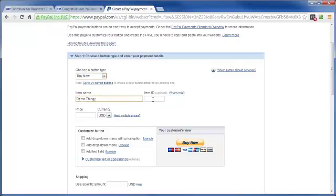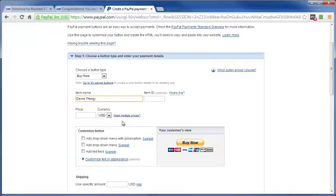And I'm not going to give it an item ID. That comes in handy if you've got an inventory to work with. The price, give it whatever price you feel is worthy of your awesome thingamabob. And then choose the currency. And I'm going to keep things simple here, so I'm not going to go into multiple prices or adding drop-down menus. There's all kinds of cool stuff you can do, but we're going to keep things pretty simple and basic.